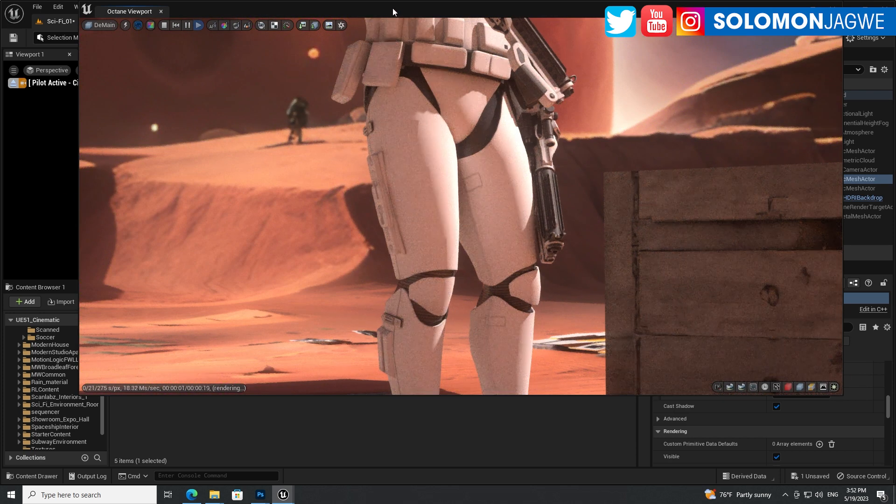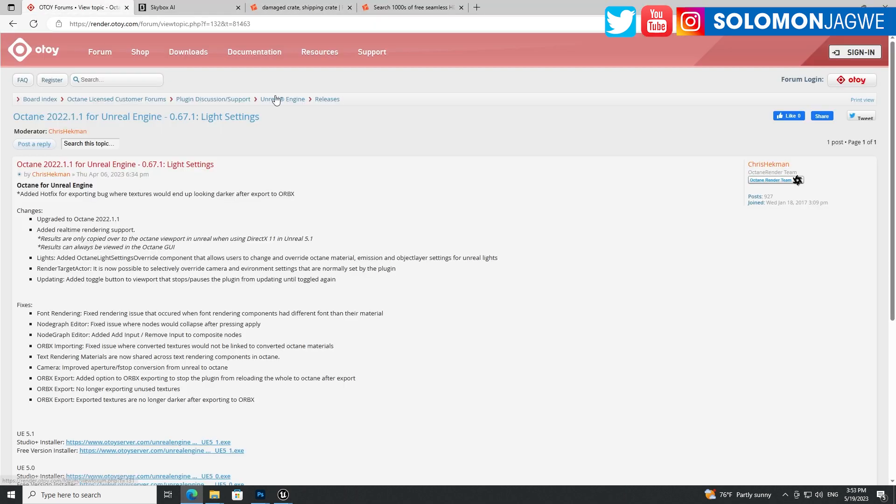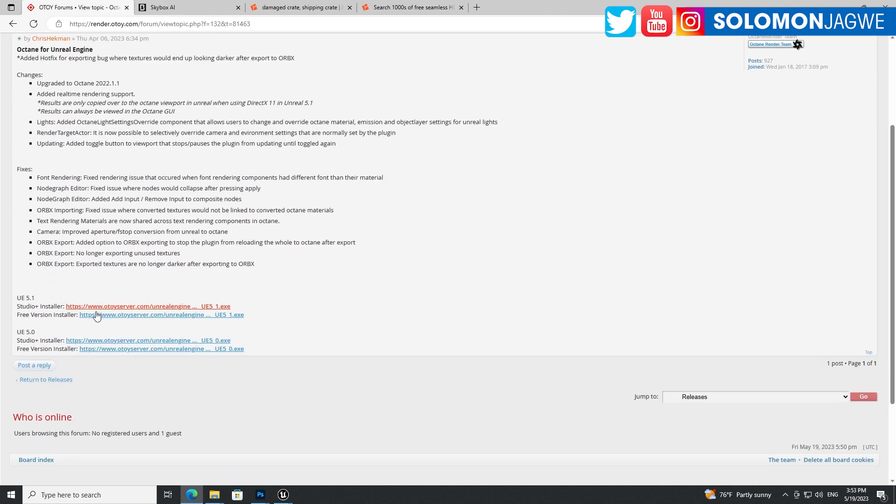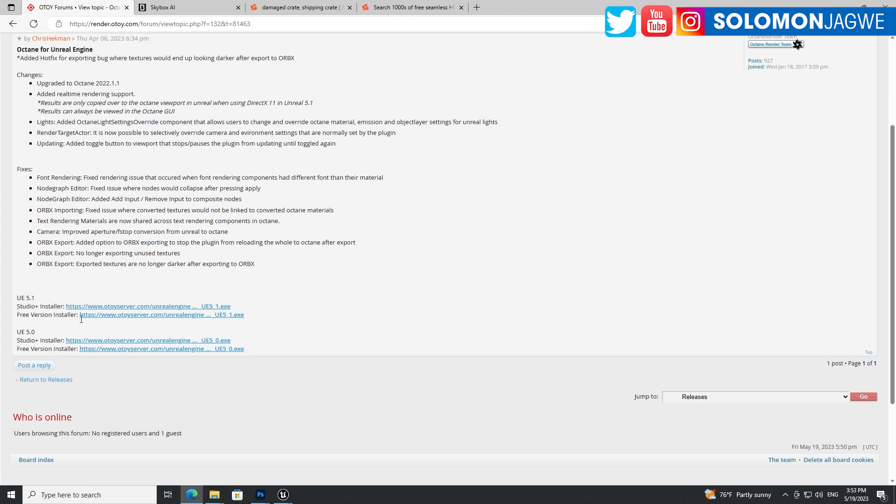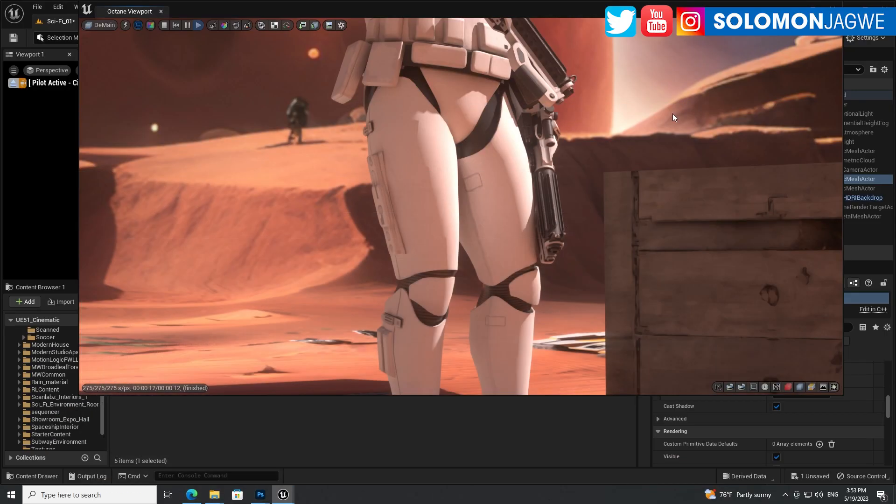The Octane render engine is free for you. You can get it from the OTOY forums. You have to sign up to get an account with them. And then you're able to download one for Unreal Engine 5.1 and one for 5.0. I'm using 5.1. So there's the studio version. This studio version enables you to render with multiple GPUs. And with the free version, you can only render with one GPU. So if you have like a 3090 card, then you're home free.